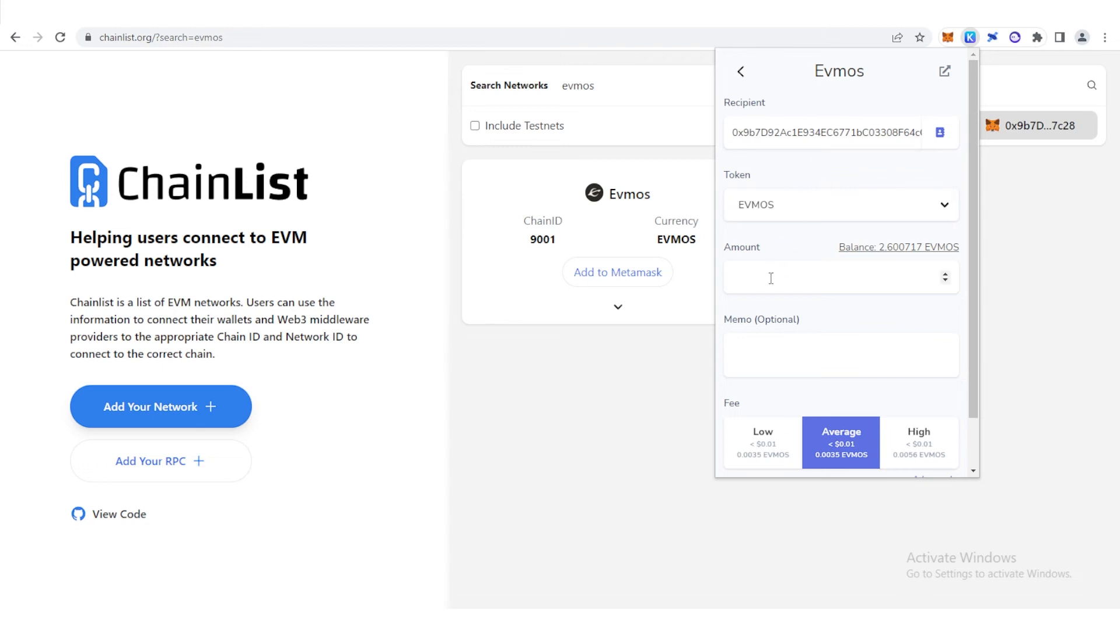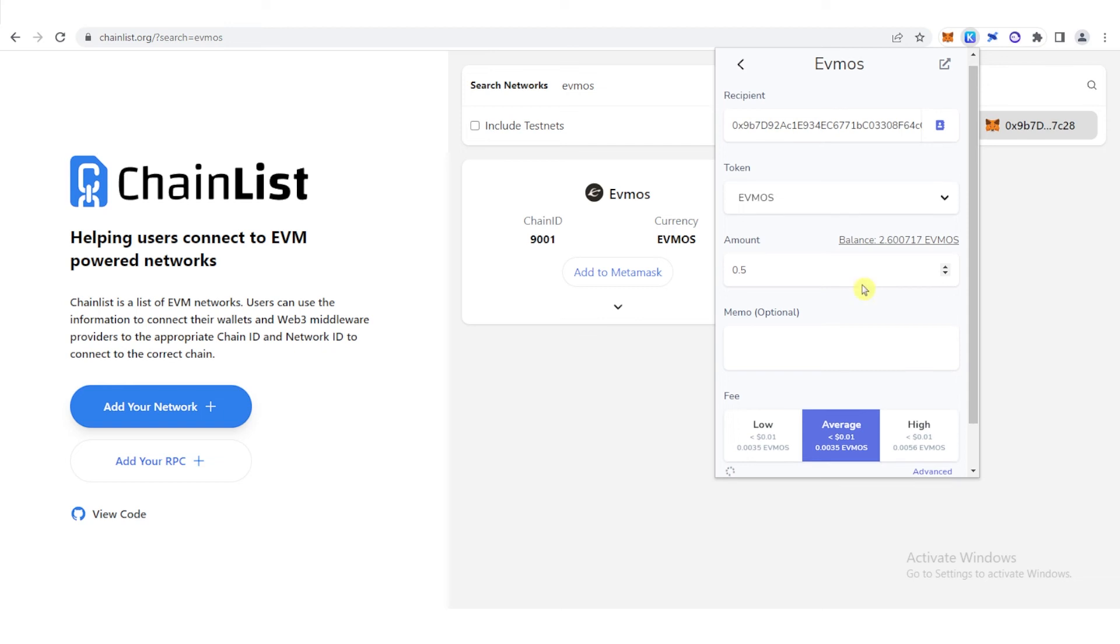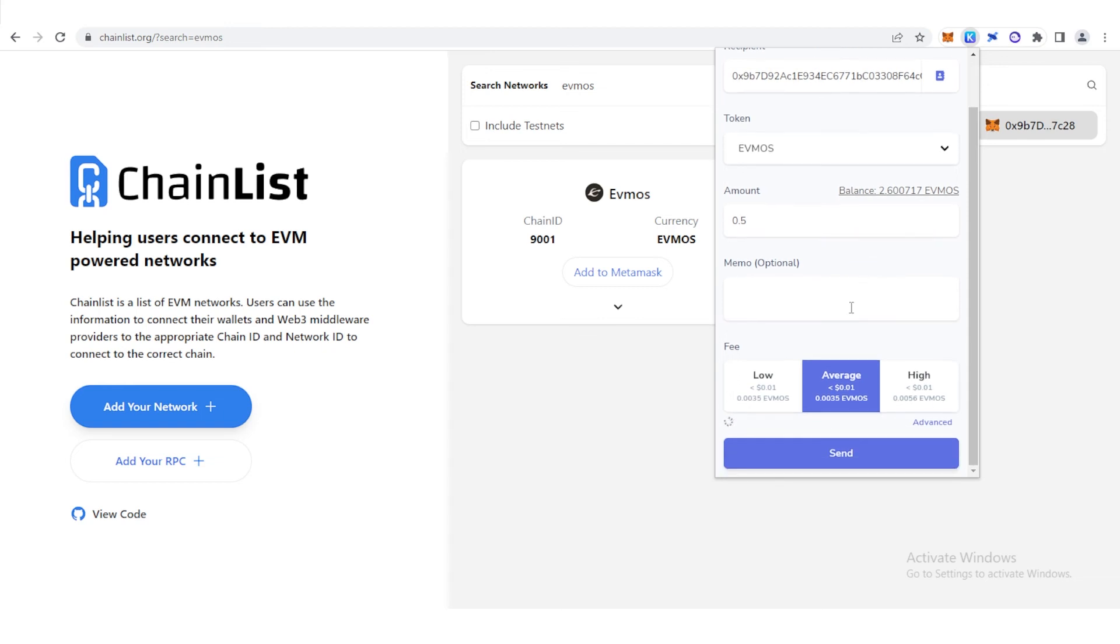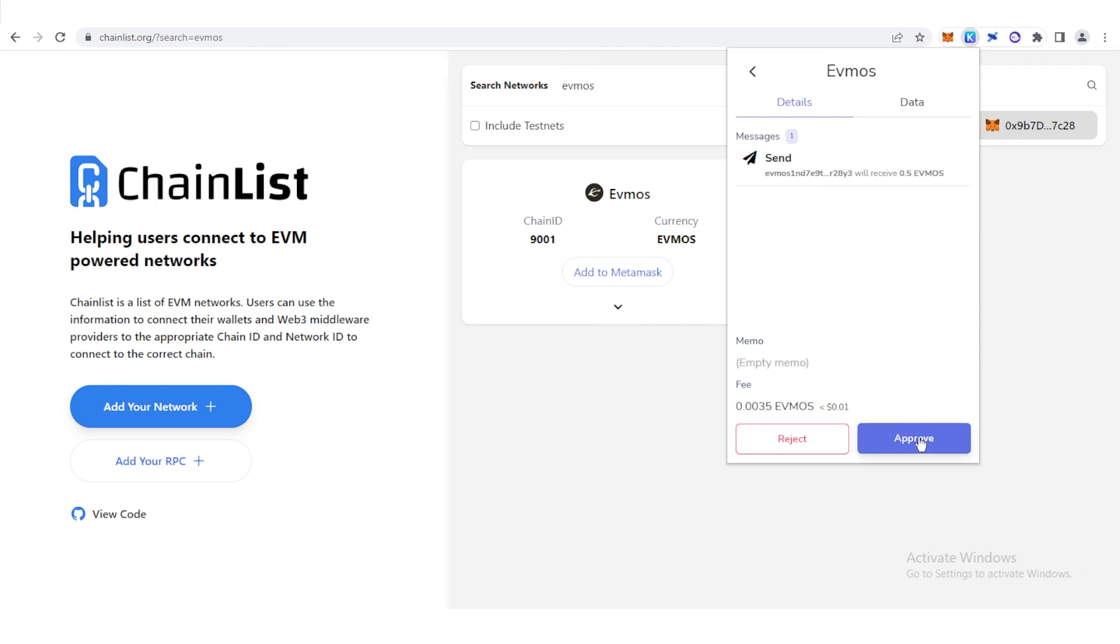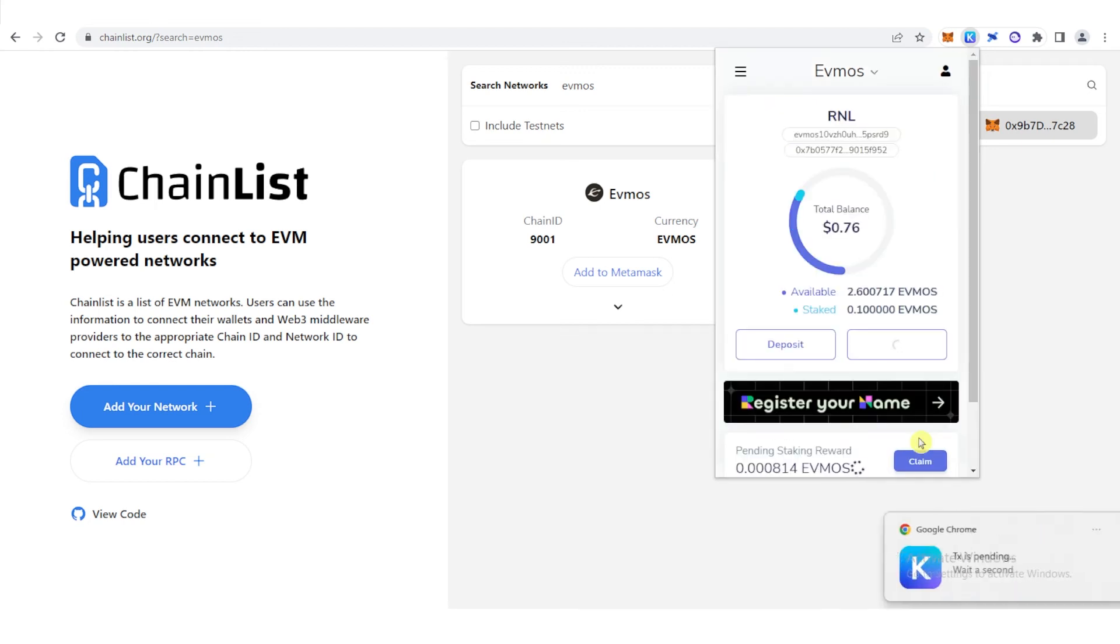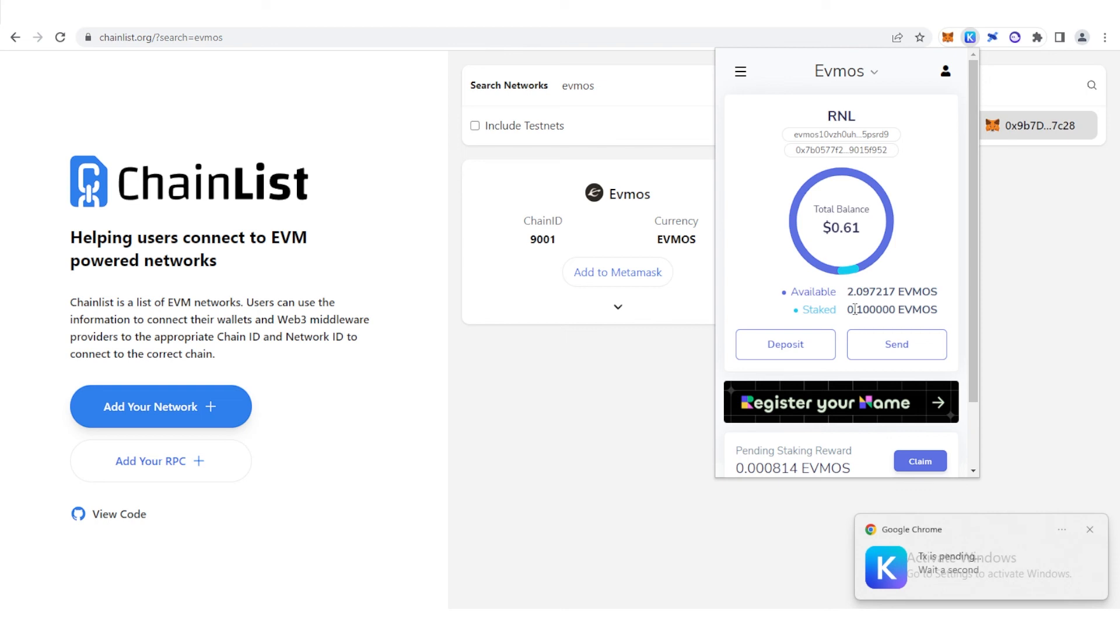Then now you can type the amount of Evmos you want to transfer. For example, I'm going to transfer 0.5 Evmos, and then you can choose any of this gas fee, but we're going to choose low gas fee, then click Send, click Approve, and then let's wait for the transaction to be completed.